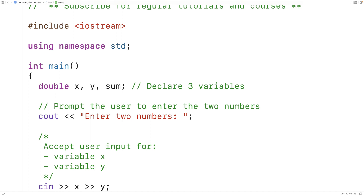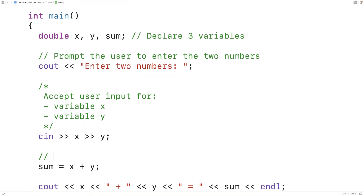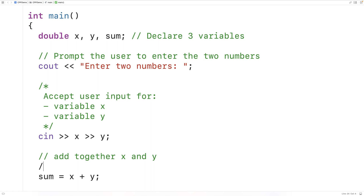We could also create a multi-line comment using multiple single-line comments. For example, using double slash (//) on each line: 'add together X and Y to produce the sum.' You can do that as well.